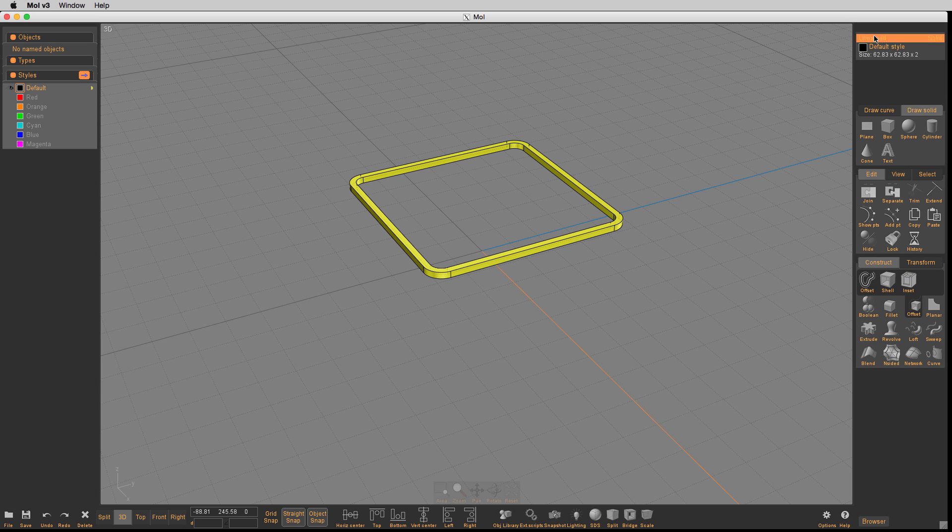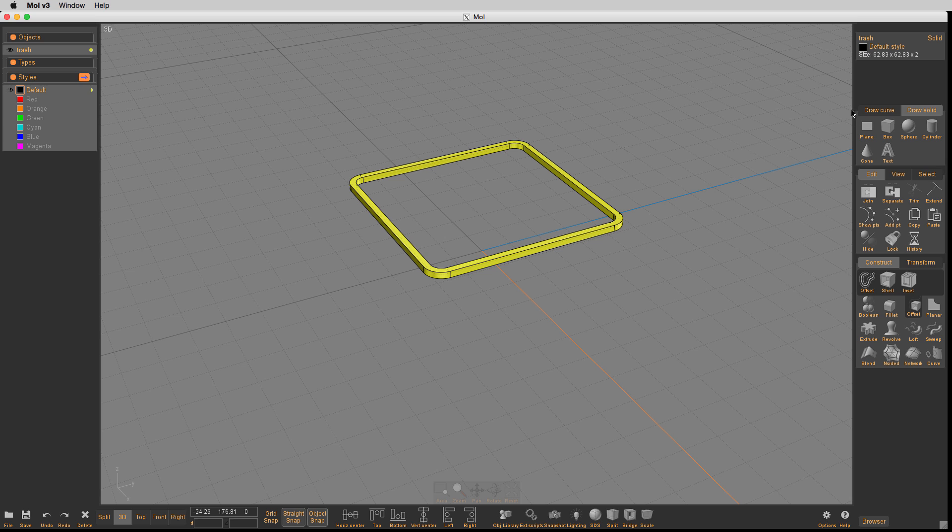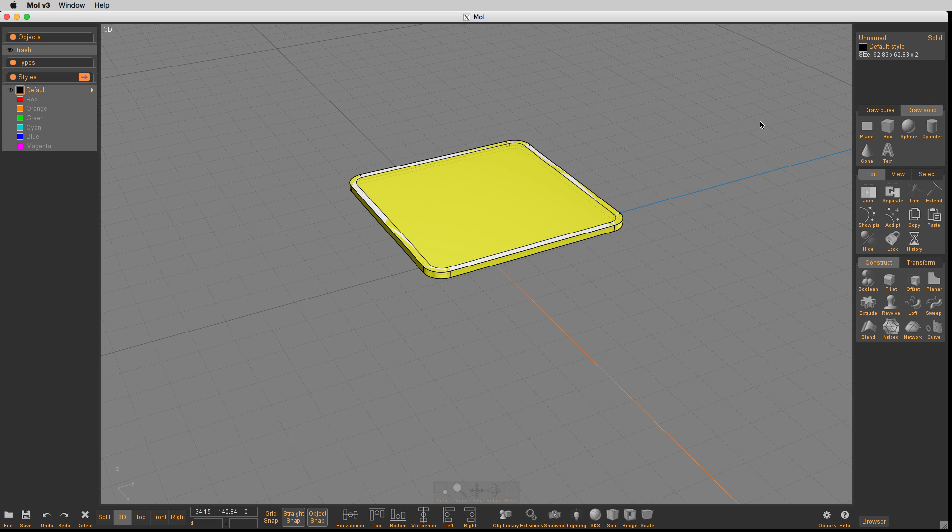Once I've done that, I'm going to select this and give it a name. I'm going to call it trash because I'm just going to use this to select this particular object when I boolean difference it. Once I've done that, I paste that original object we had on the clipboard.